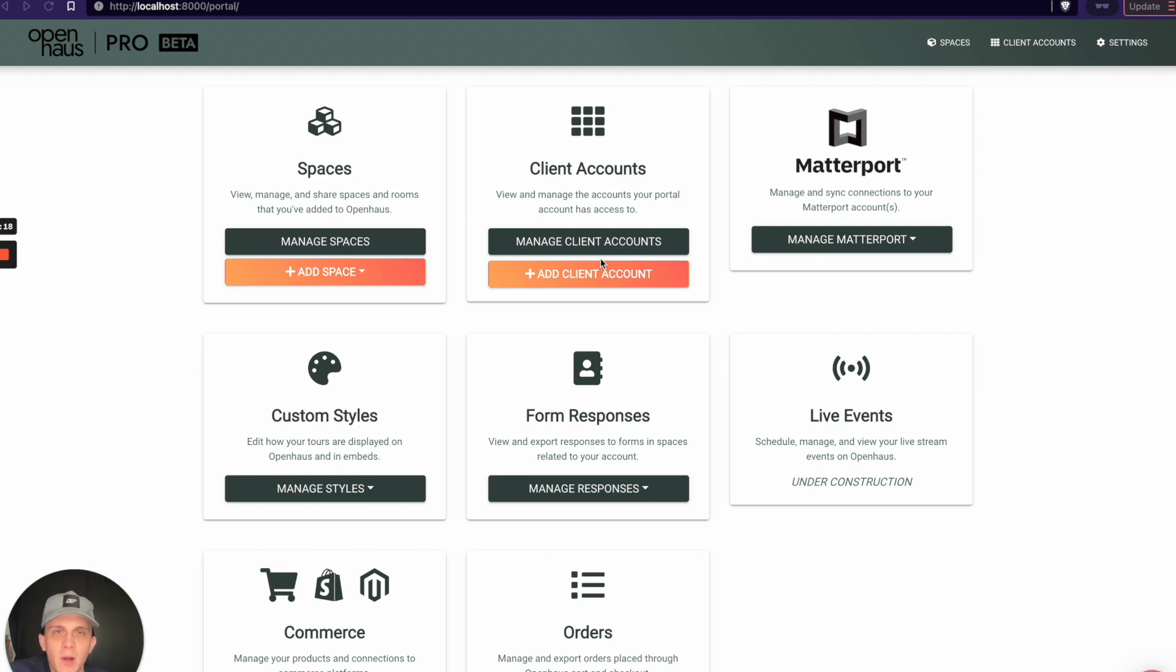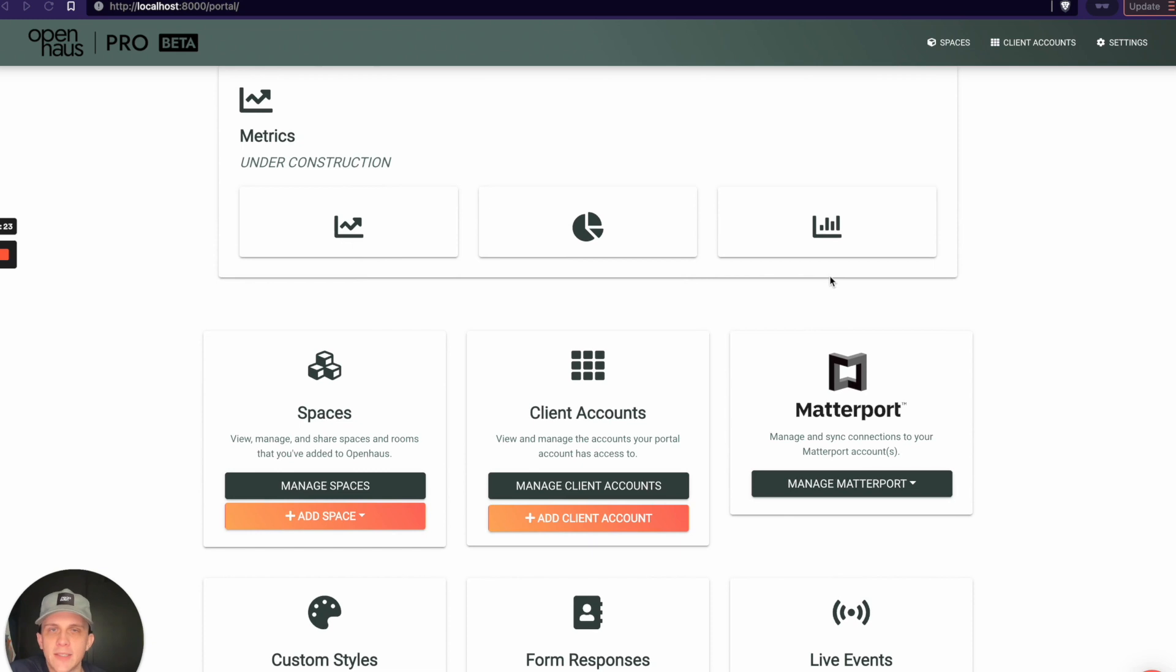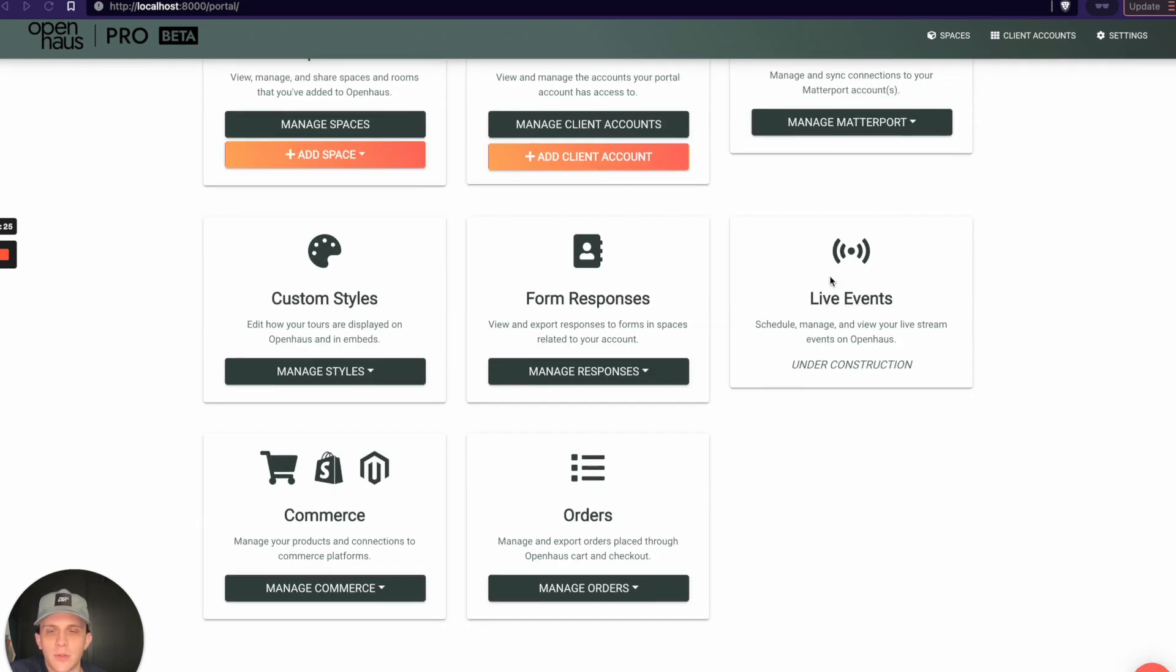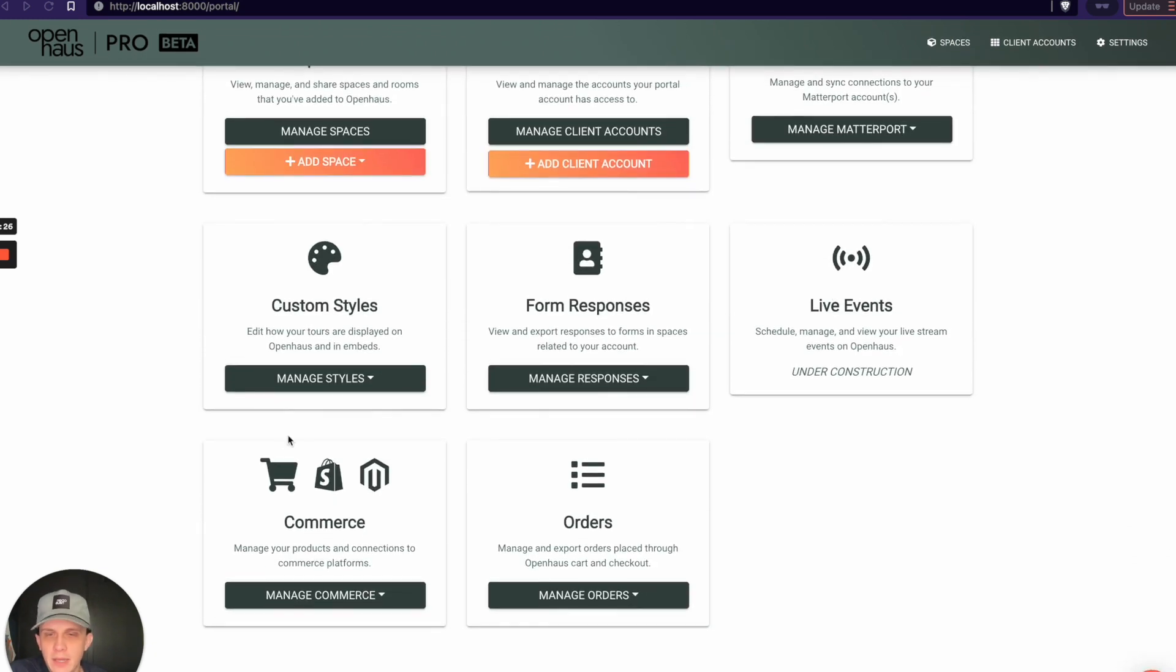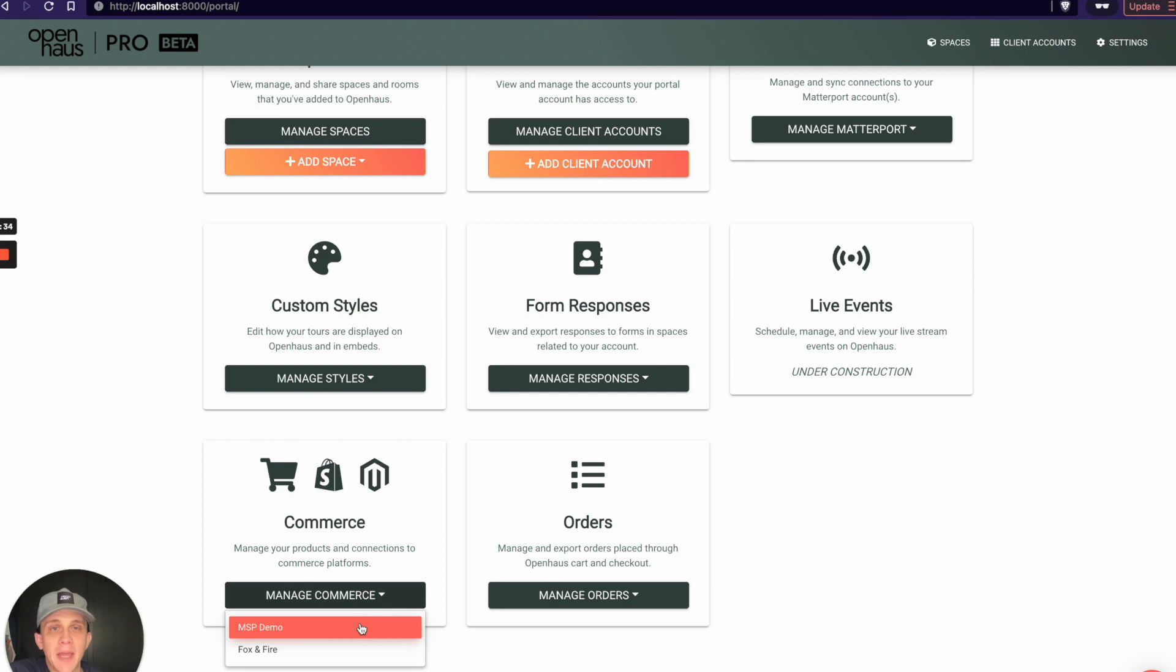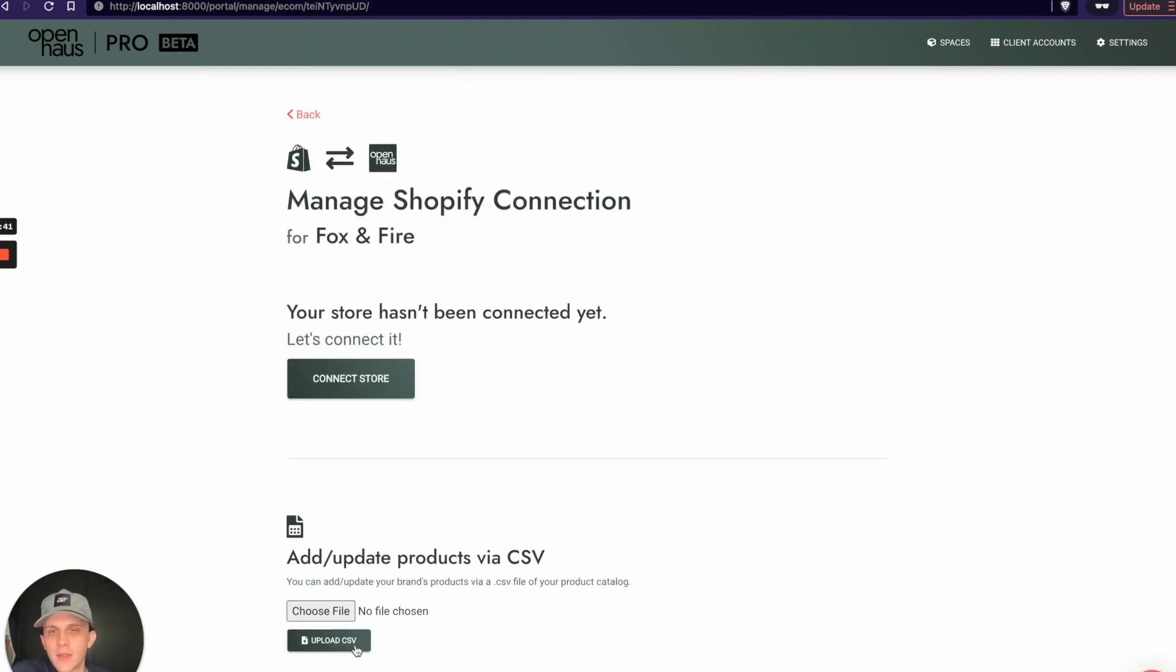On this dashboard page in the portal, I'll scroll down and you see where it says Commerce. Click Manage Commerce, and then I'll choose which account I want to manage commerce for, which client account or sub-account. We're going to do it for a fake client named Fox and Fire.